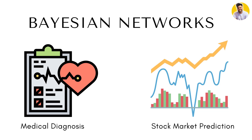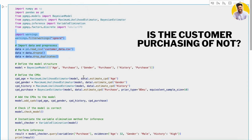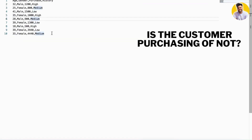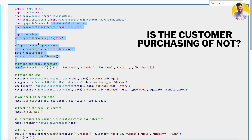Bayesian networks can be used for much more complex problems like medical diagnosis and predicting stock prices, and they are becoming increasingly popular in data science and AI research. Let's look at a coding example of how to implement a Bayesian network in Python. Building on the customer purchase example, we will implement it using the pgmpy library. Suppose we have a dataset of customer information for an e-commerce store and we want to build a Bayesian network to predict whether a customer will make a purchase based on their age, gender, and browsing history.